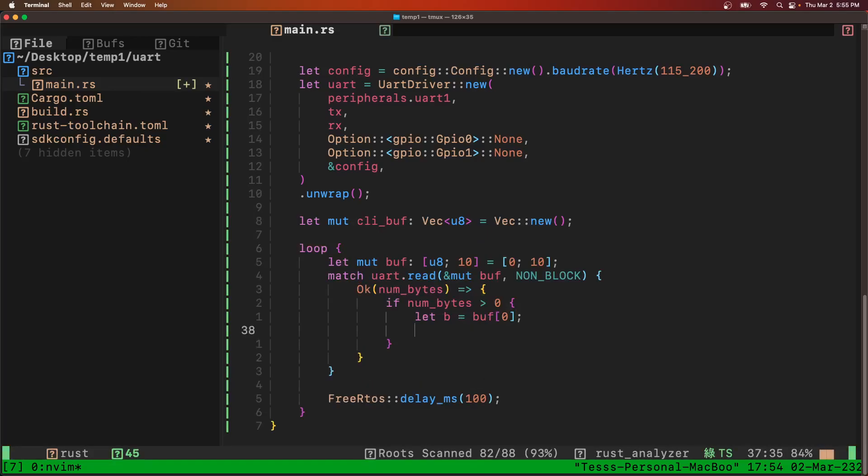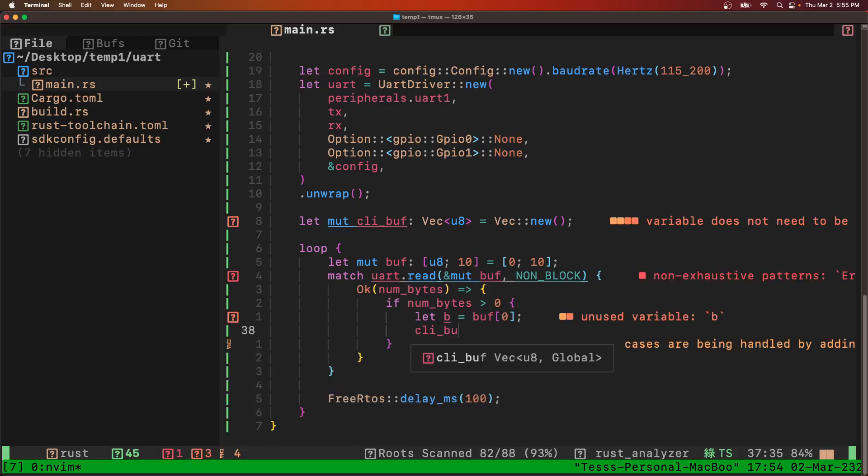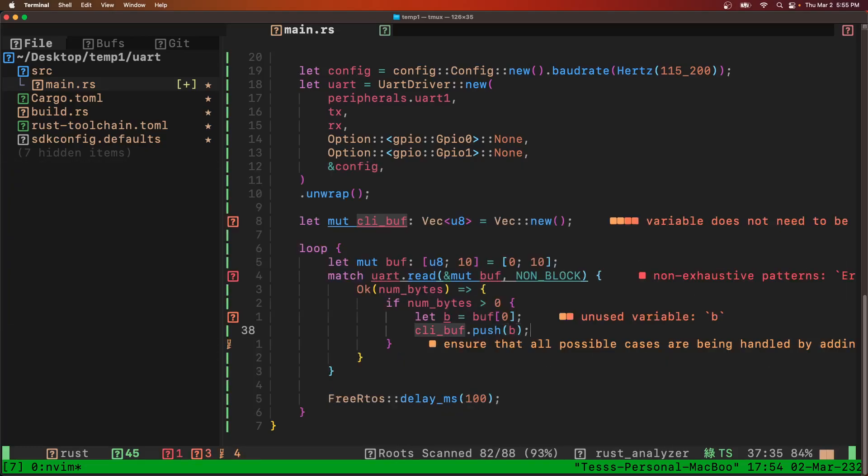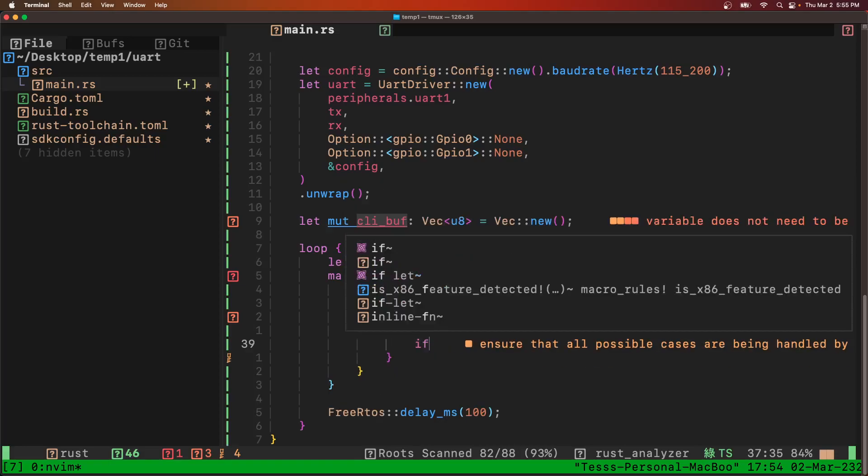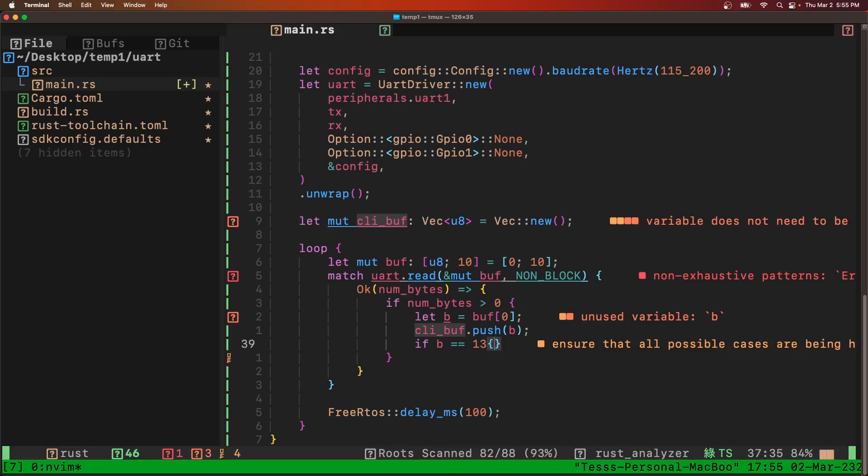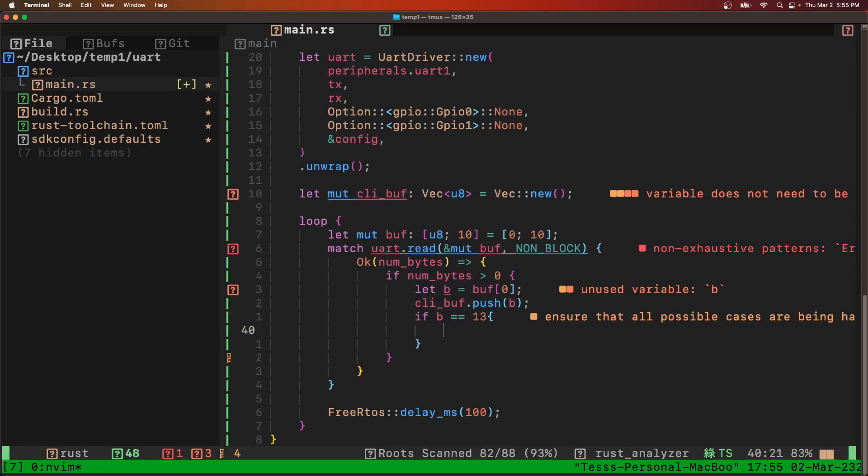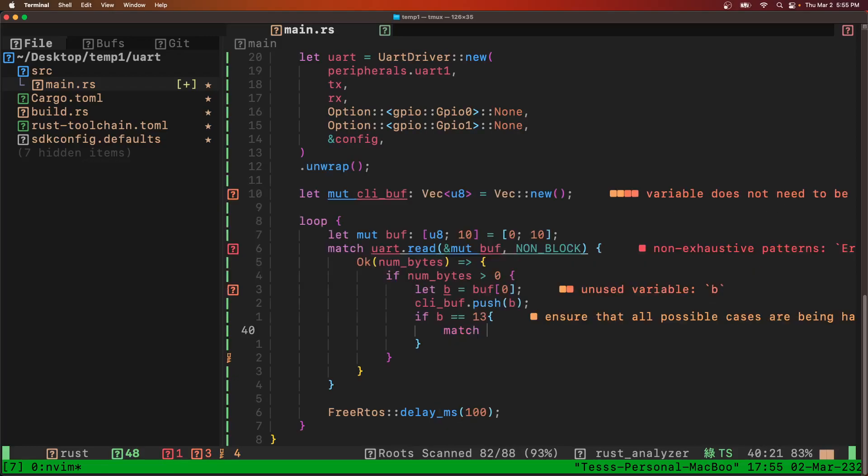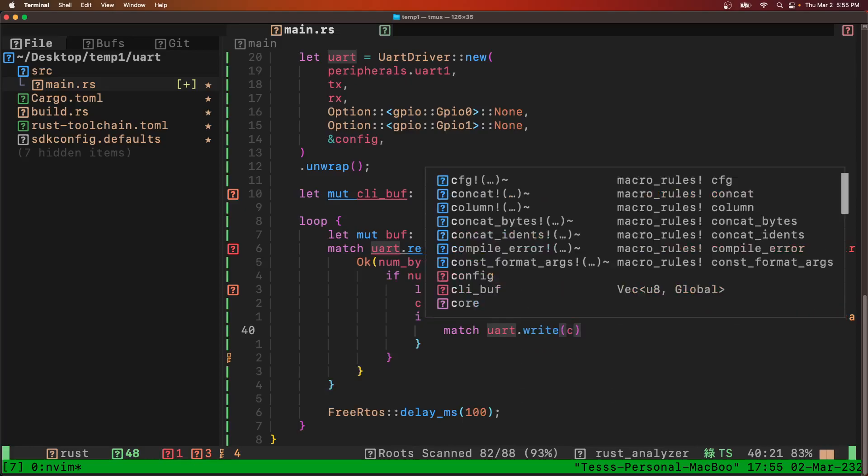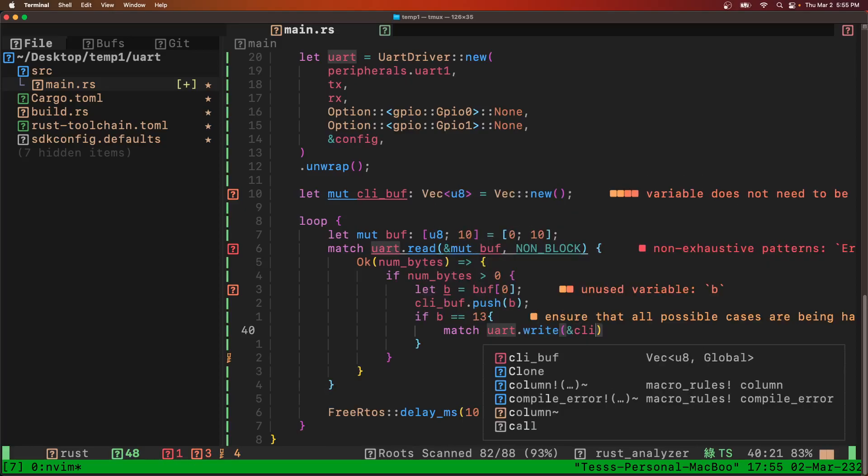So create our byte. We'll get our byte. And then the CLI buff, we're going to push that byte onto the CLI buff. And then if that byte equals, it's called a carriage return, so it's number 13, but we'll make a constant for it above. That's the ASCII code for it. If we have a carriage return, then we're going to try to write the CLI buff.